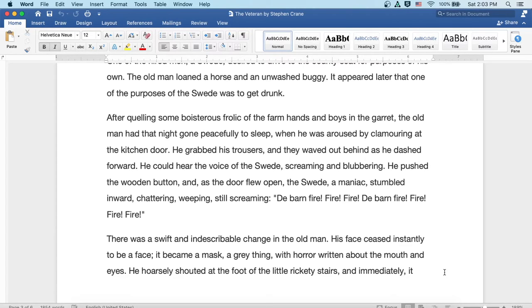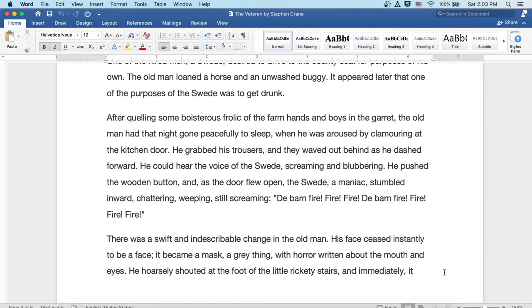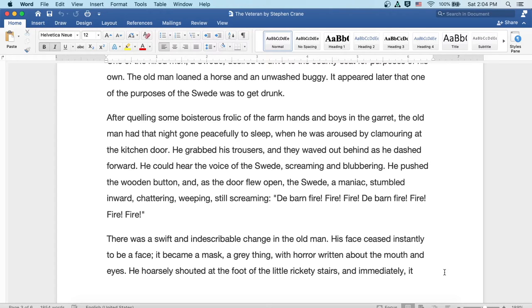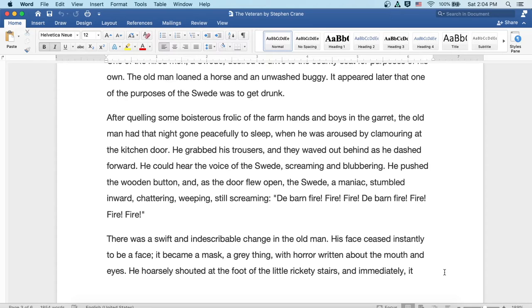After quelling some boisterous frolic of the farmhands and boys in the garret, the old man had that night gone peacefully to sleep when he was aroused by clamoring at the kitchen door. He grabbed his trousers and they waved out behind as he dashed forward. He could hear the voice of the Swede, screaming and blubbering. He pushed the wooden button, and as the door flew open, the Swede, a maniac, stumbled inward, chattering and weeping and still screaming, Da barn fire! Fire! Fire! Da barn fire! Fire! Fire! Fire!